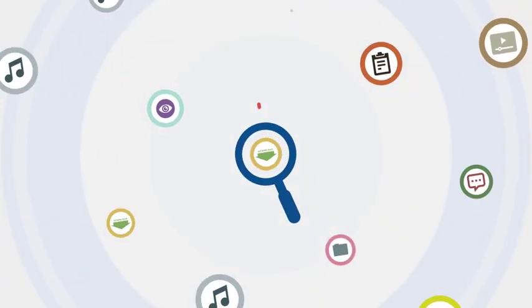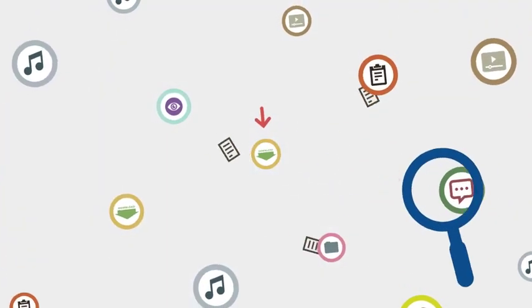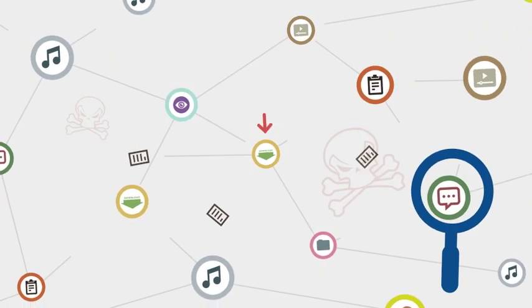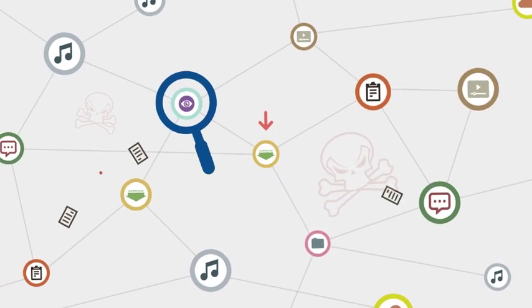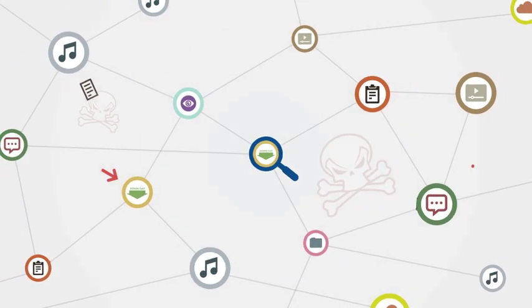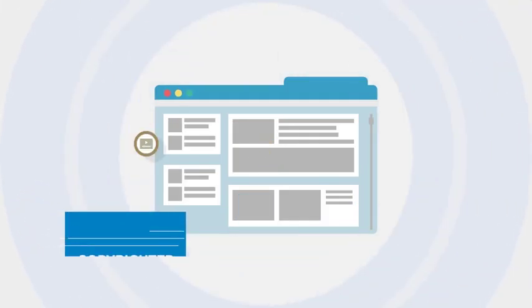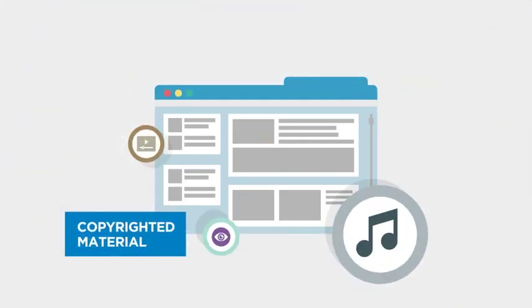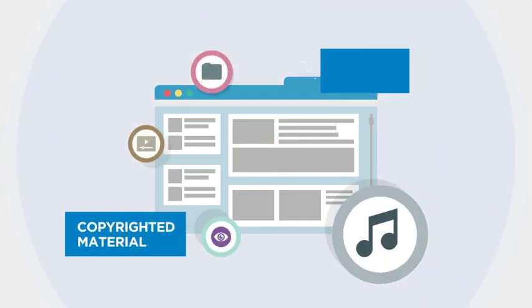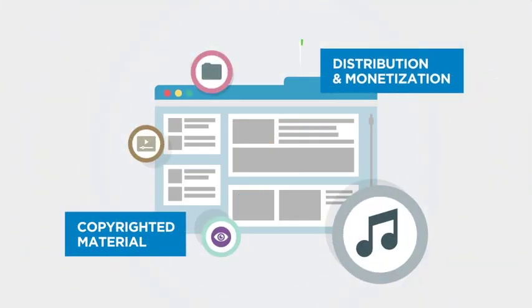As demand for online pirated content grows, rights holders need to continuously search the internet to identify any copyrighted material and ensure its proper distribution and monetization.